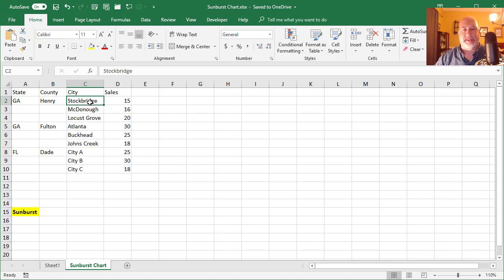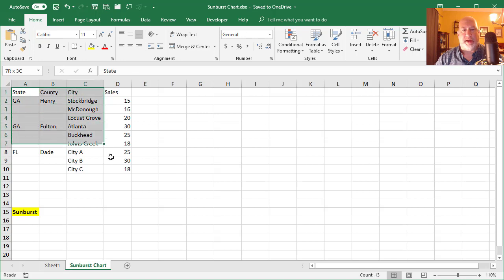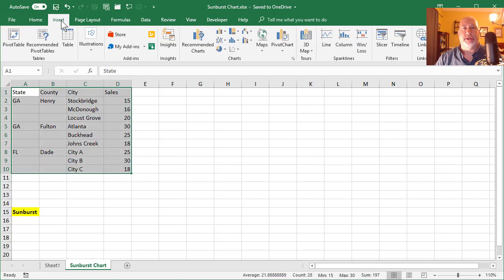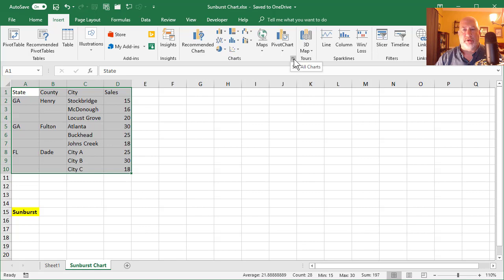So I have state, county, city. You notice I got Georgia, Florida. I'm going to go highlight my information, insert tab up at the top. I'm going to open up the chart group right here.